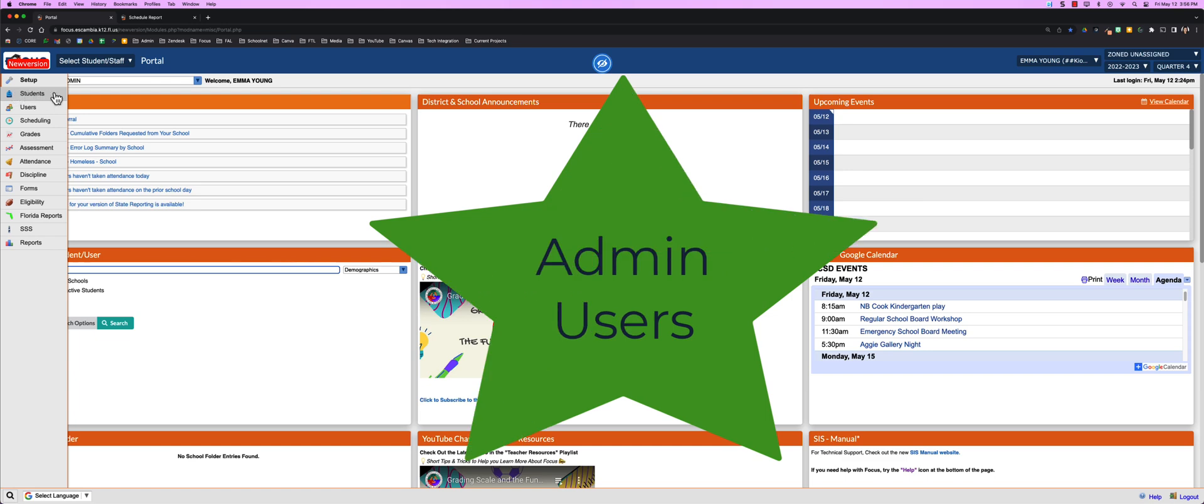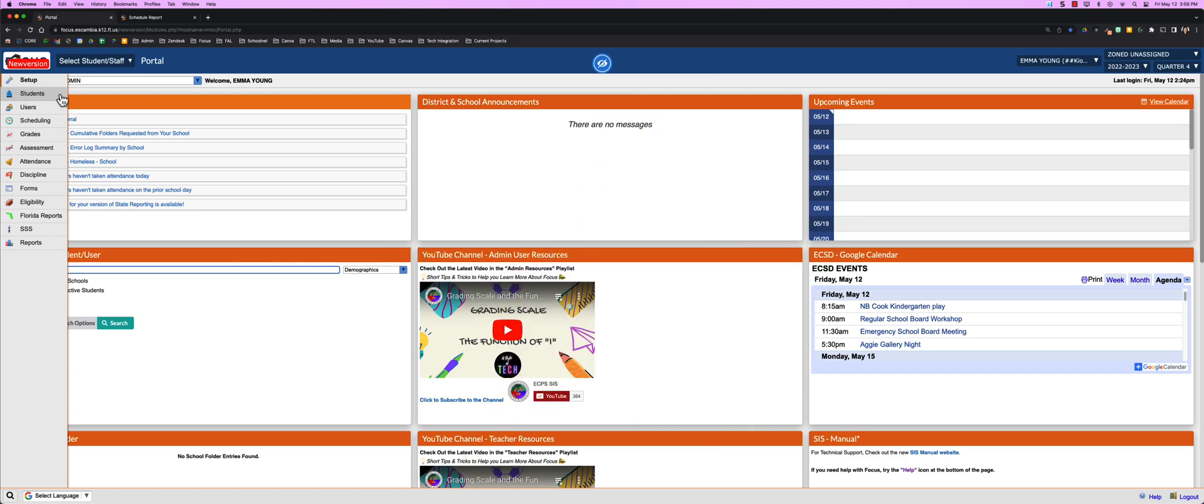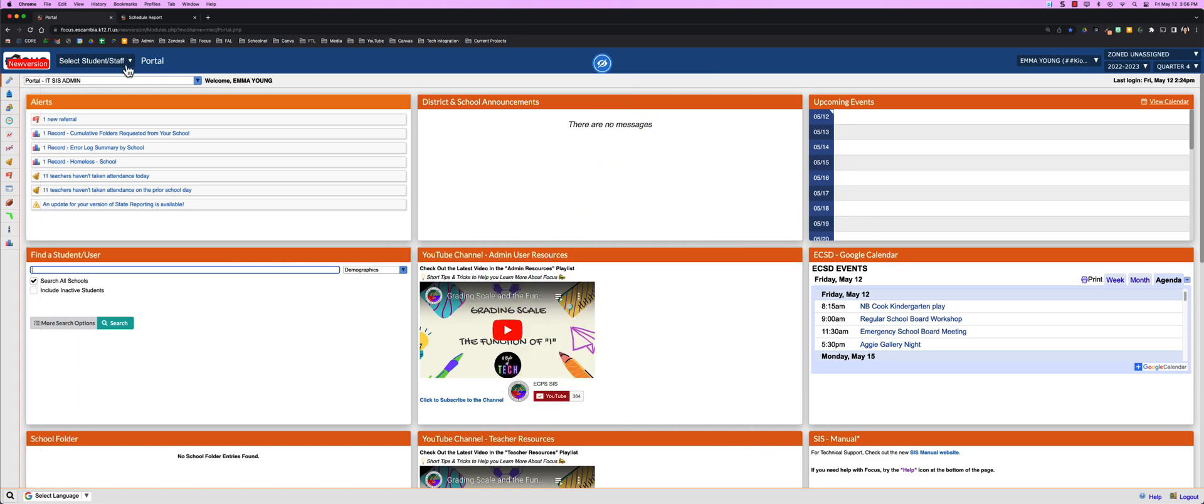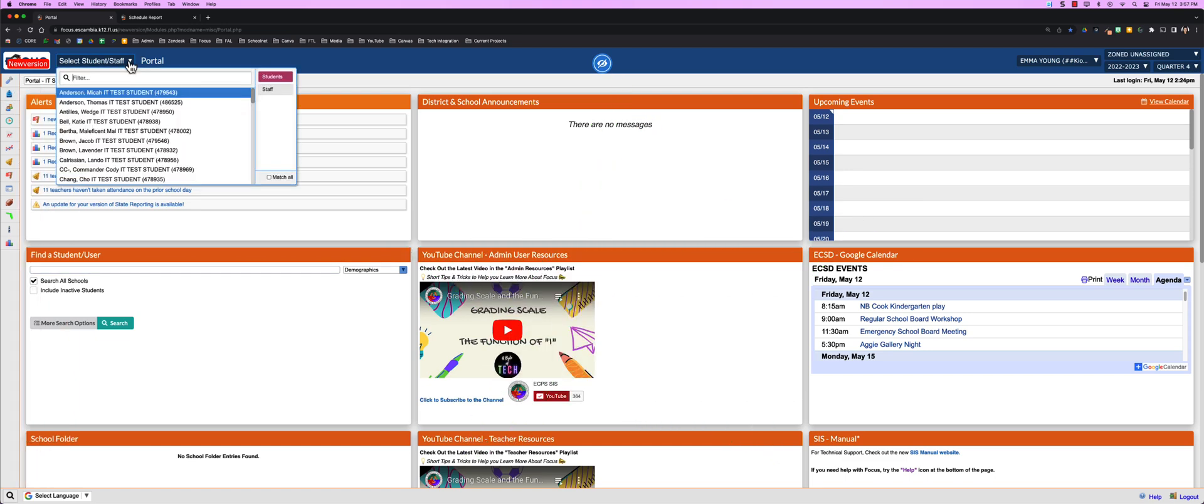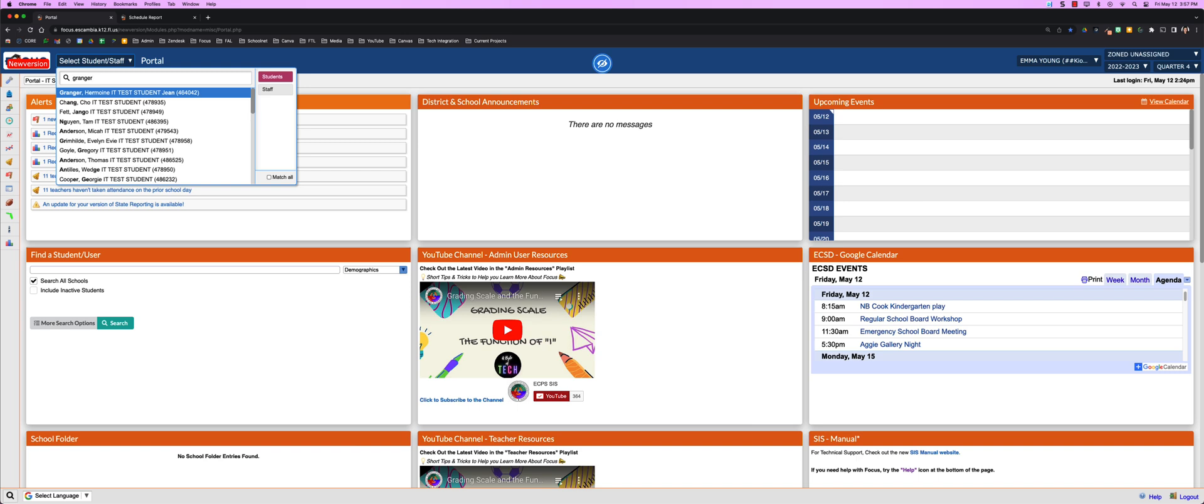For our admin users, you'll notice your side menu looks the same. A new feature is the ability to search between students and staff quickly at the top. You can filter based on the name.